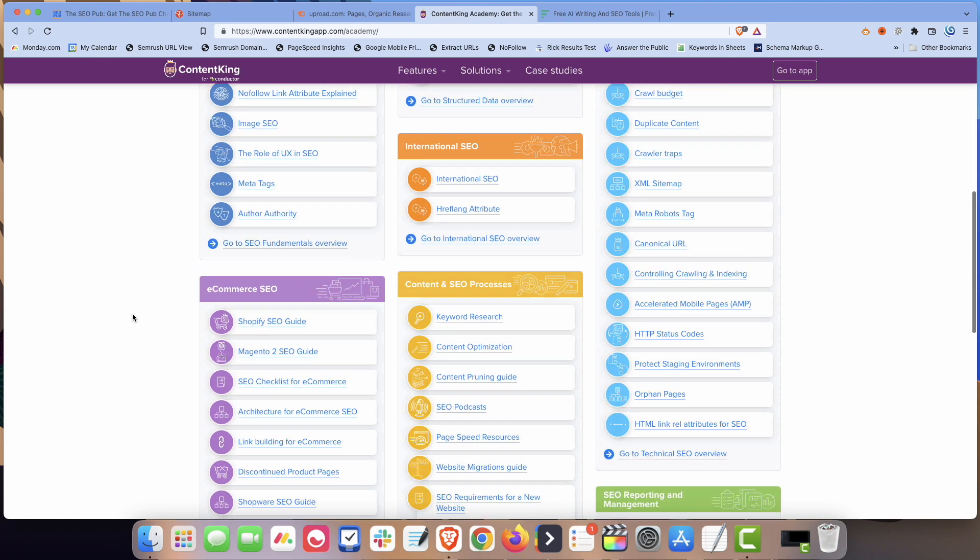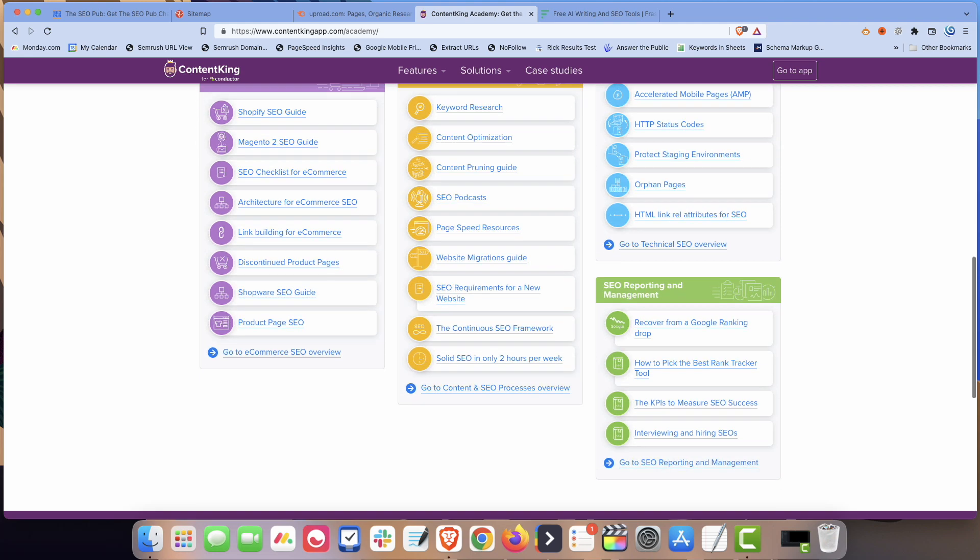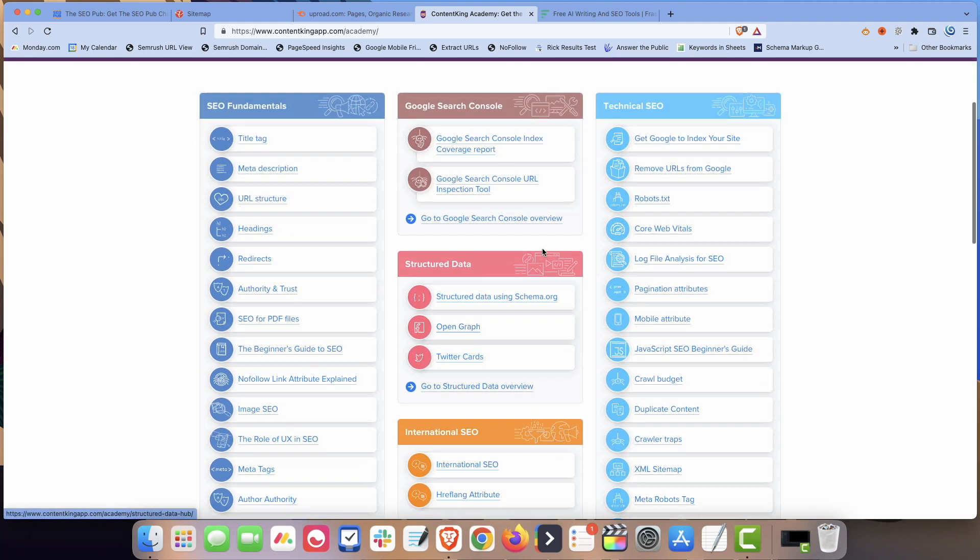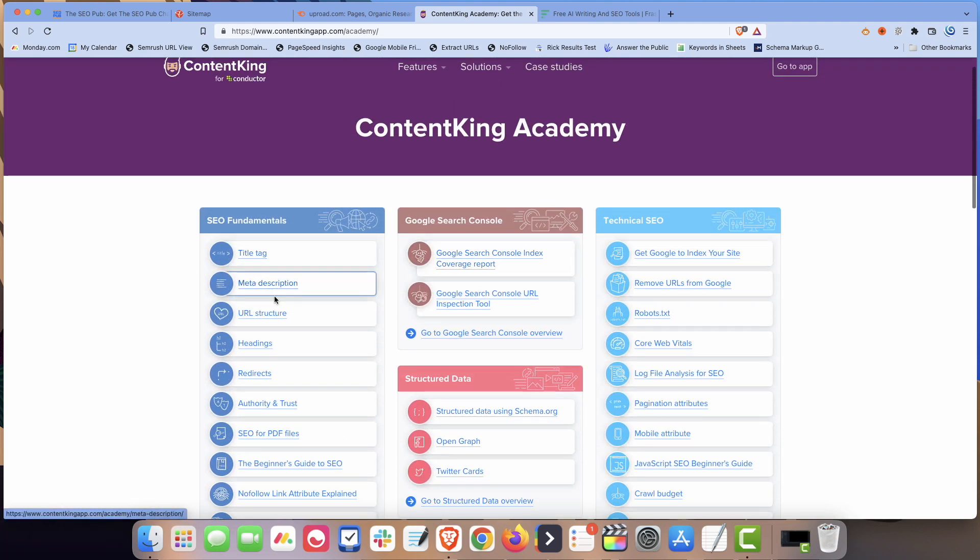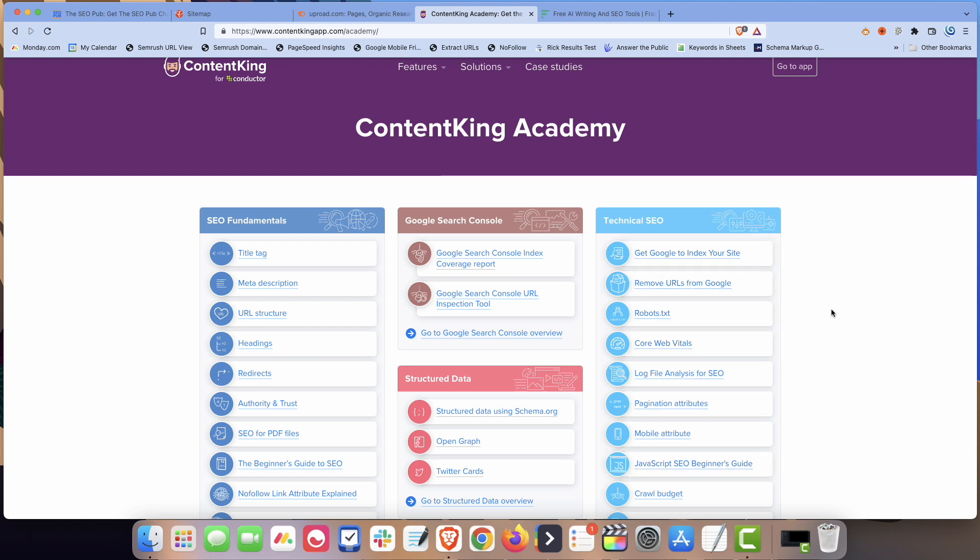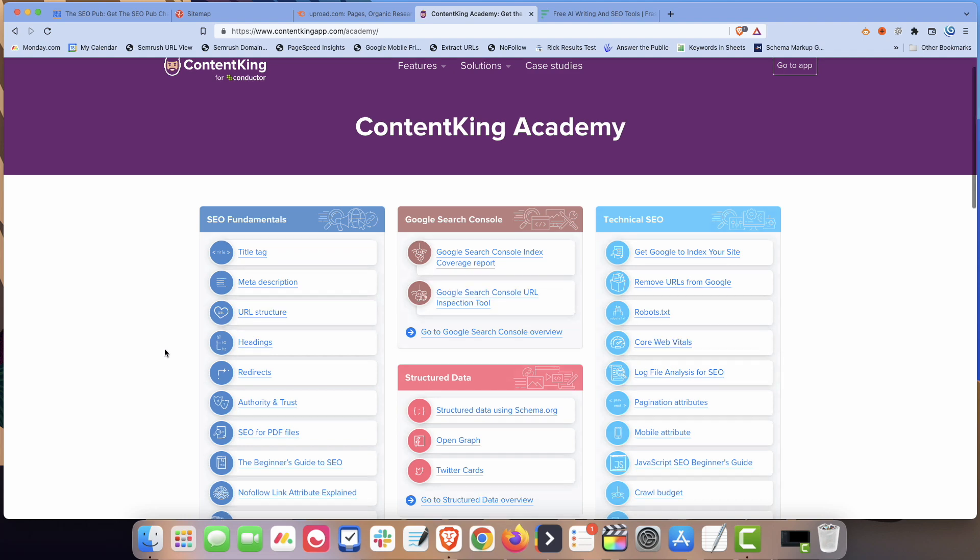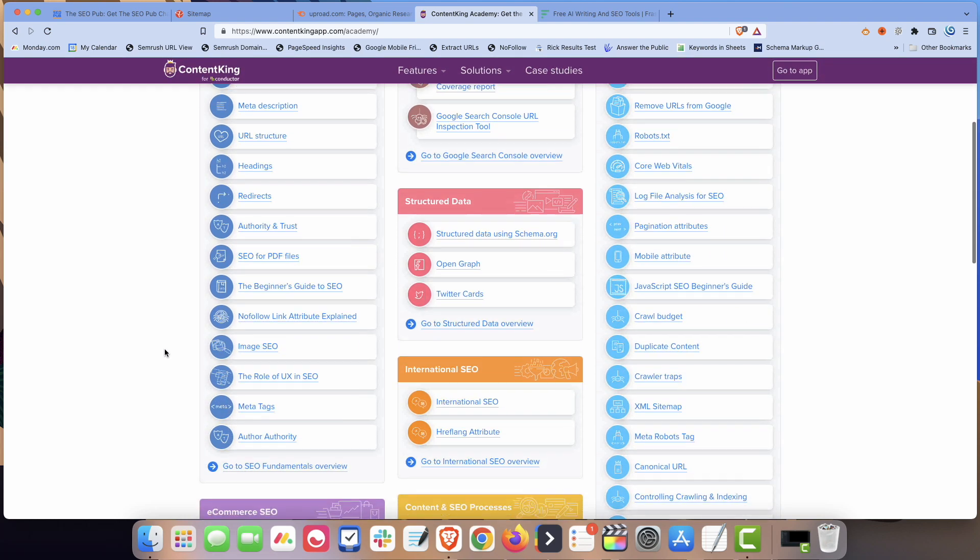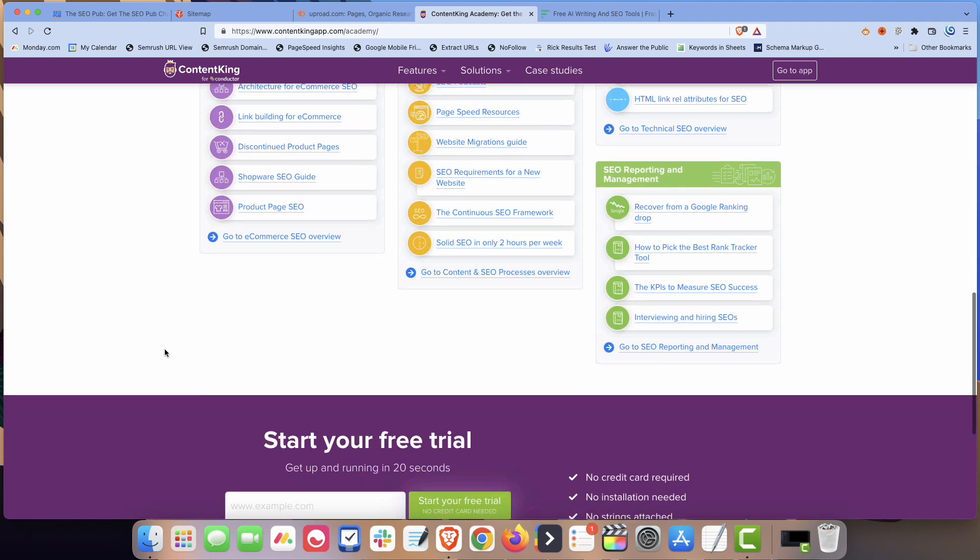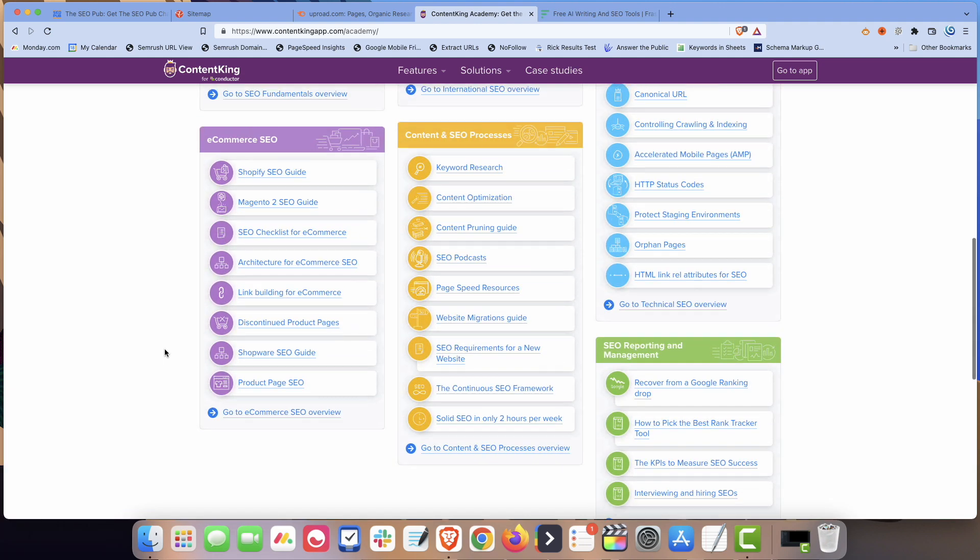And it's for all these different educational pages that they have about different things that people might be searching for. And what ContentKing has done is they've created all these pages that are designed to catch search results for people that are searching for information about this stuff, like crawl budget and robots.txt page, core web vitals, tips on getting Google to index your site, title tags. Anyone who's searching for this kind of stuff might be interested in using a product like ContentKing. And they have some pretty good content on here about this stuff.